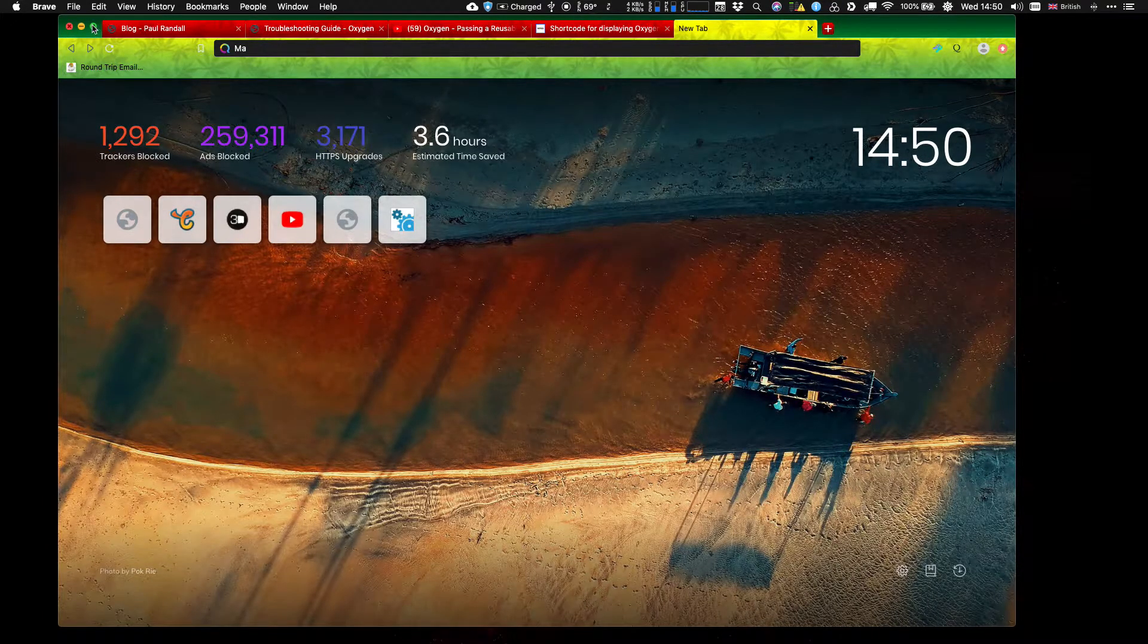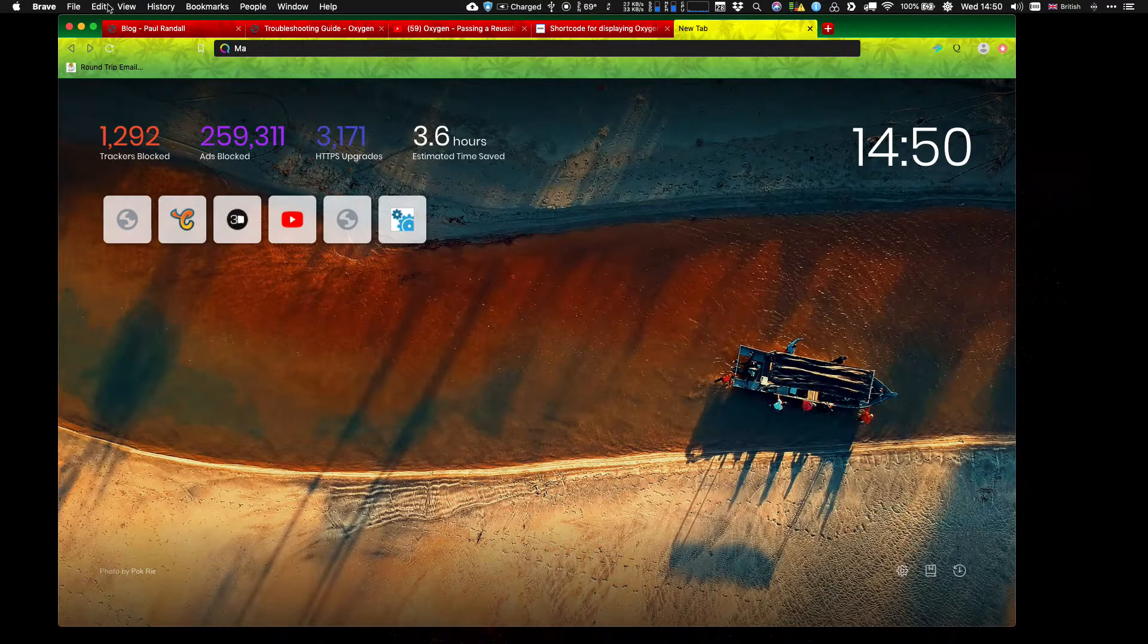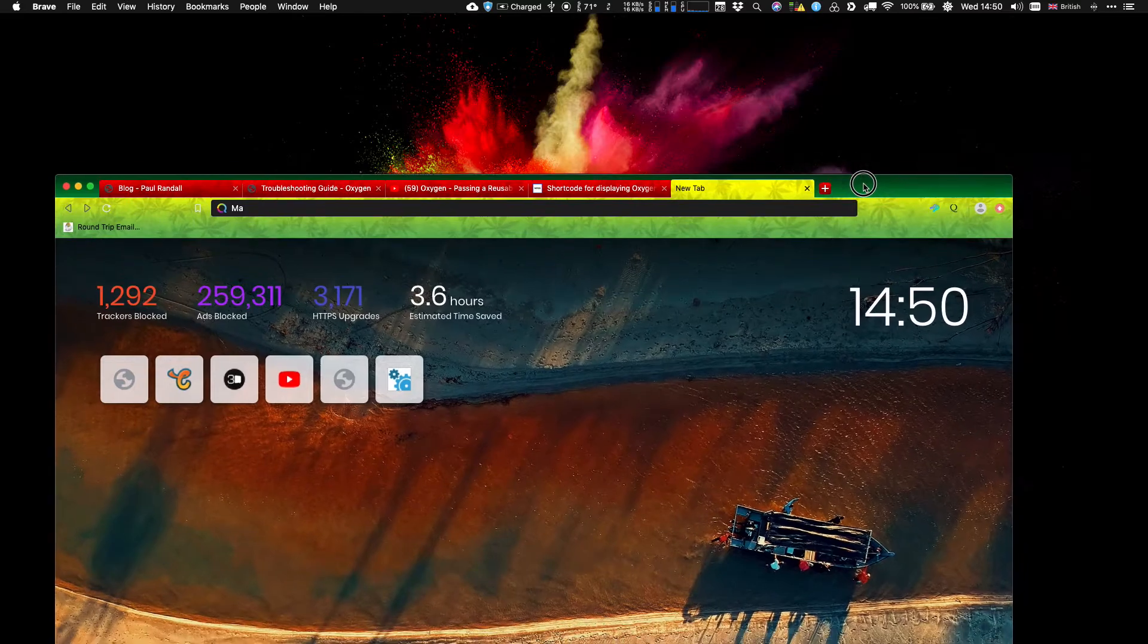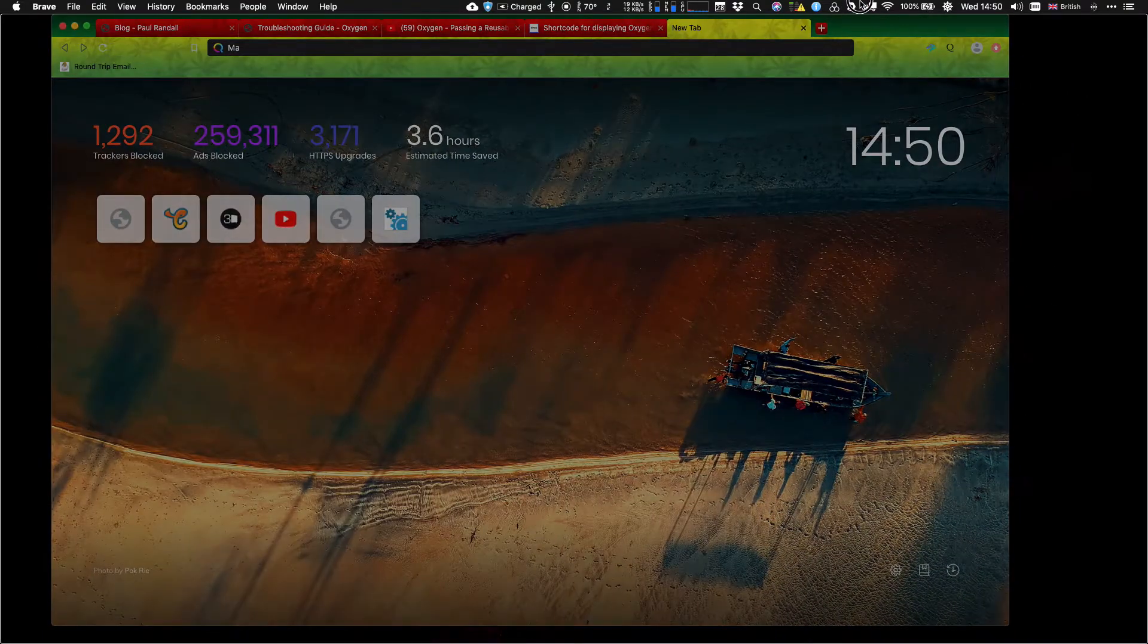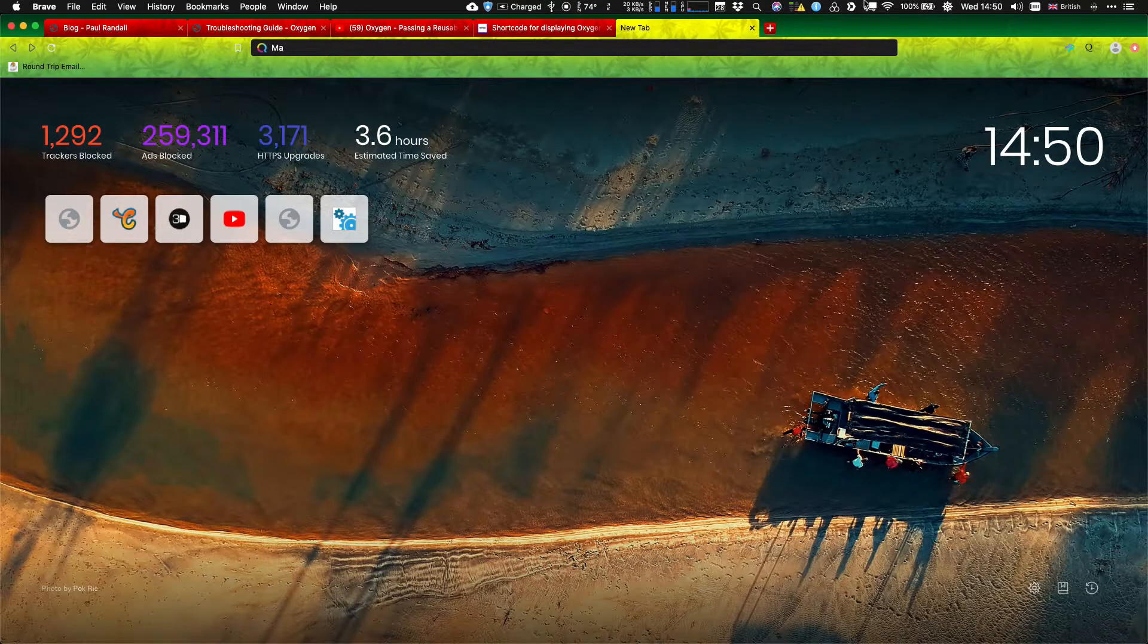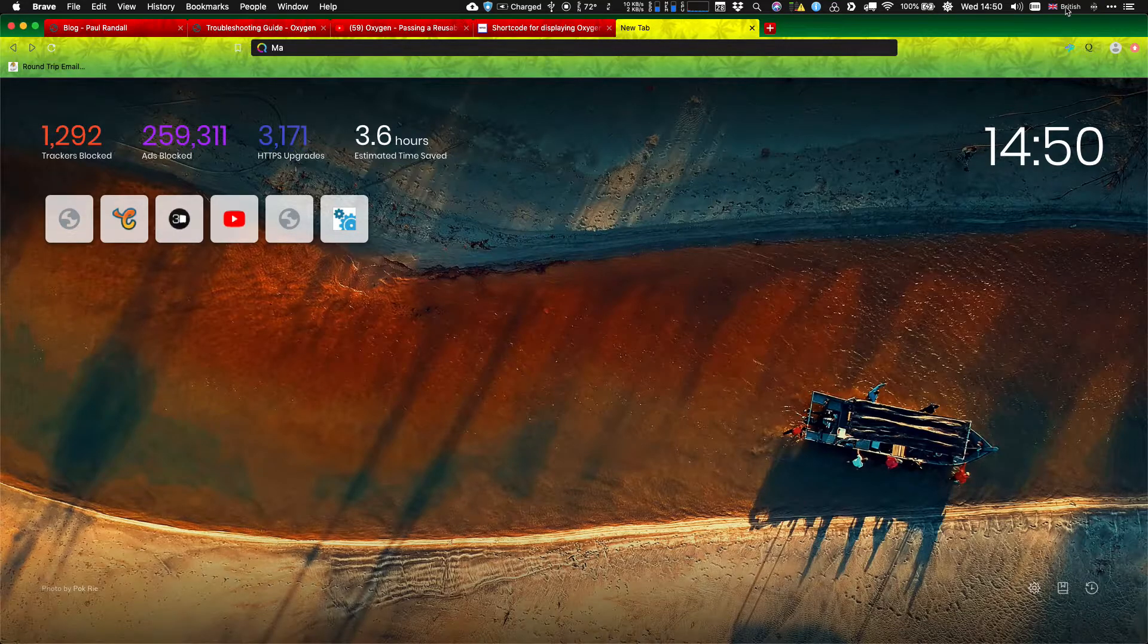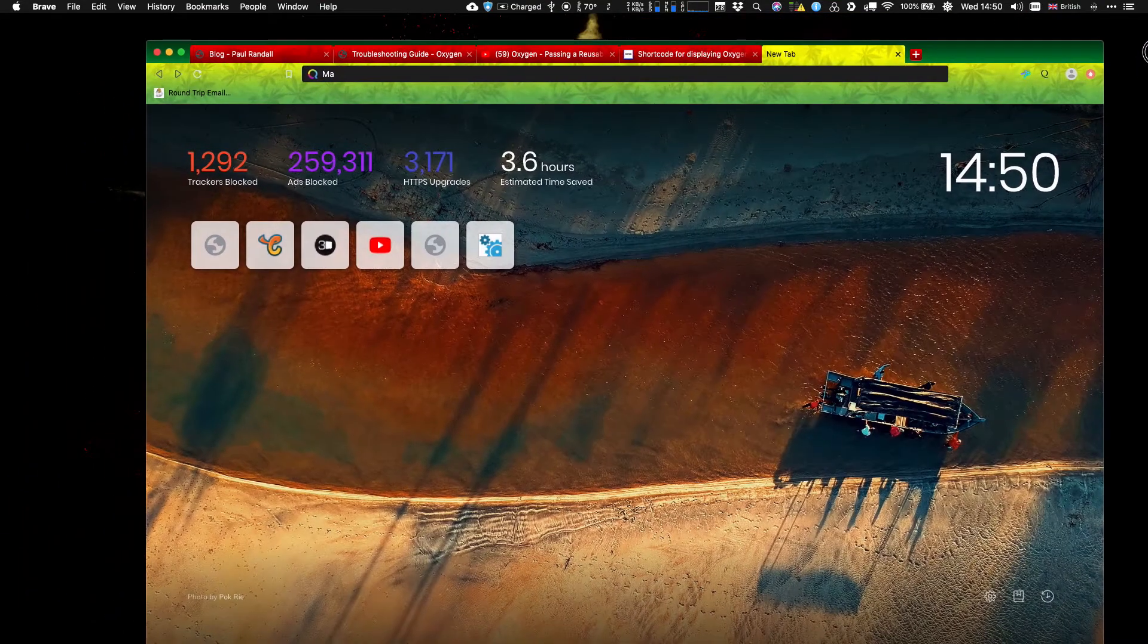So with Magnet, all I do is lift it up to the top of the screen and it does that. I let go and it makes it full screen, which is kind of cool. If I pull it off, it goes back to its original size again.